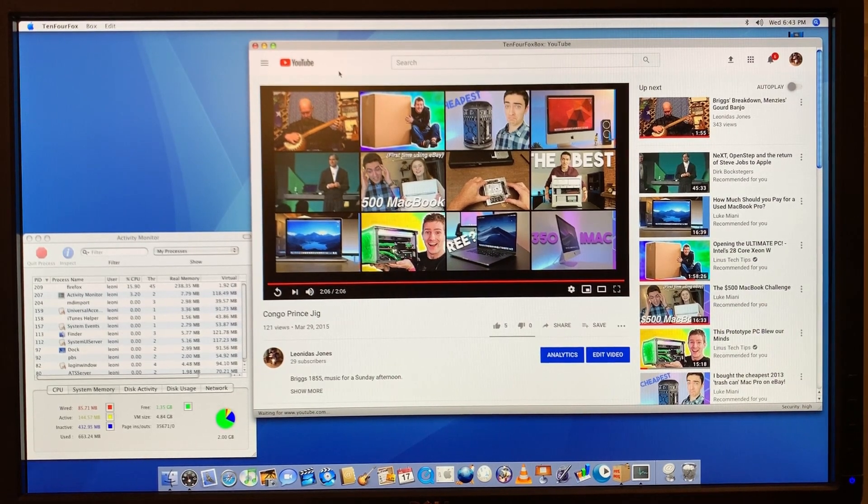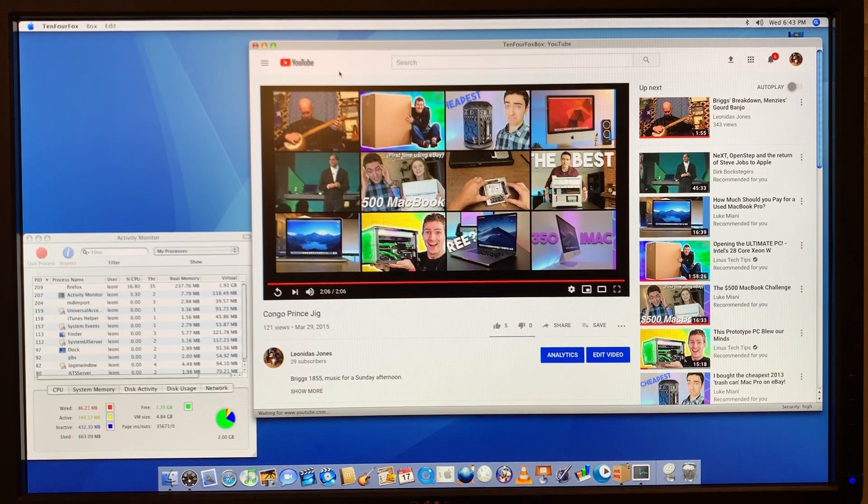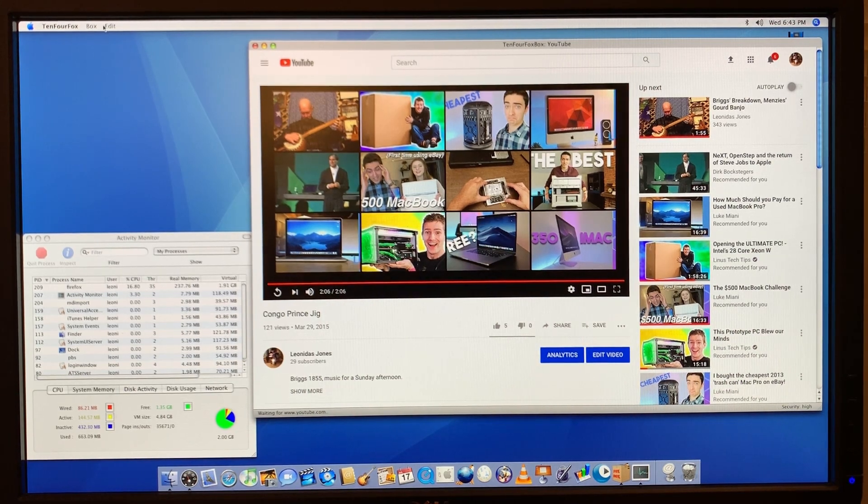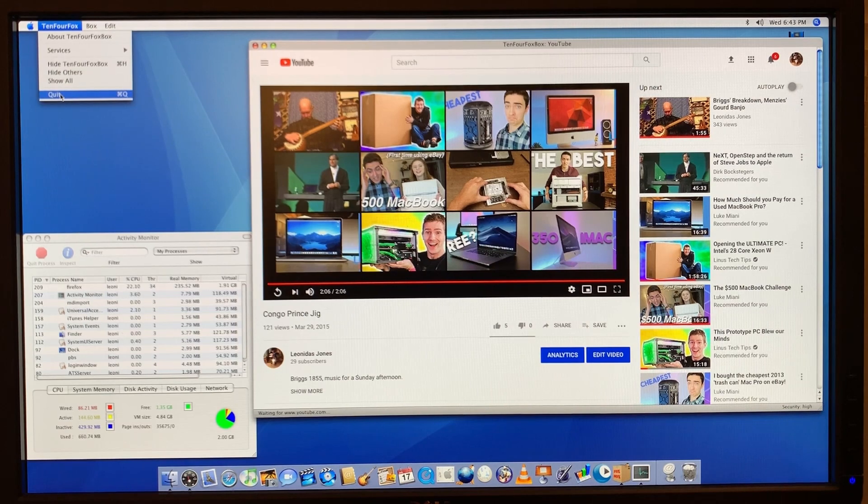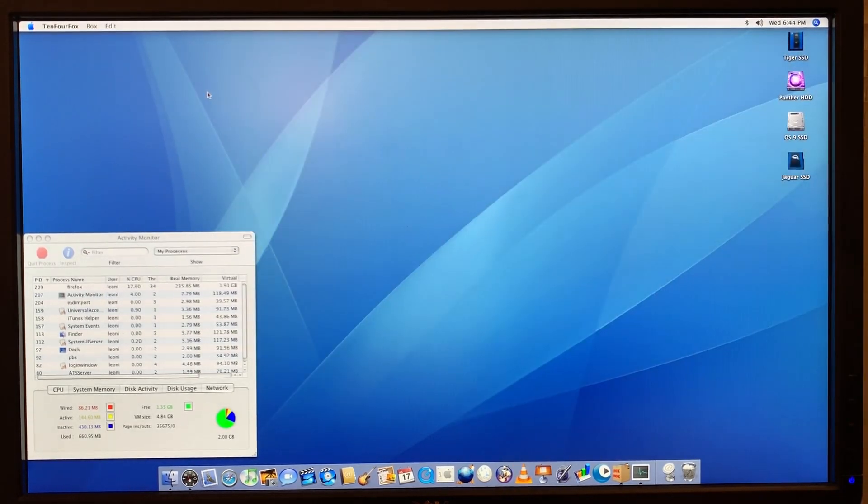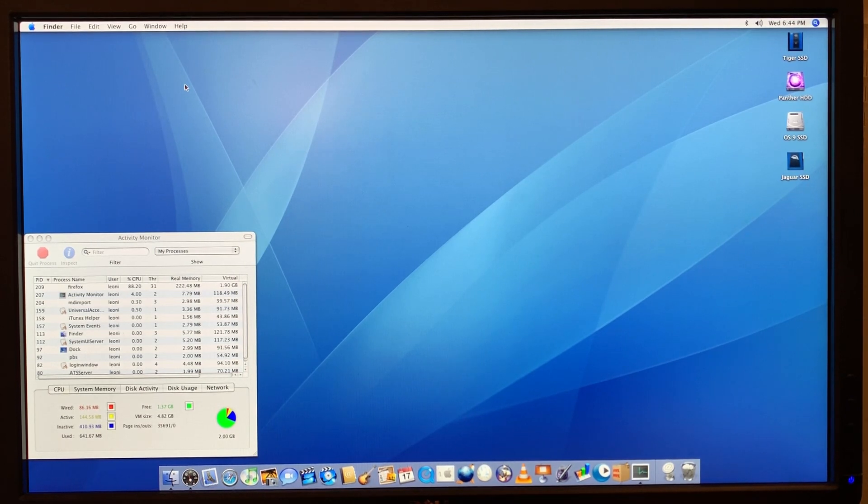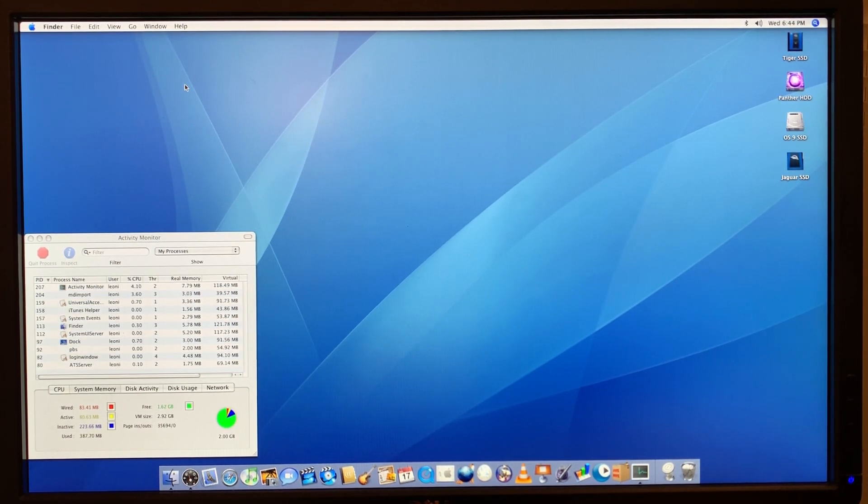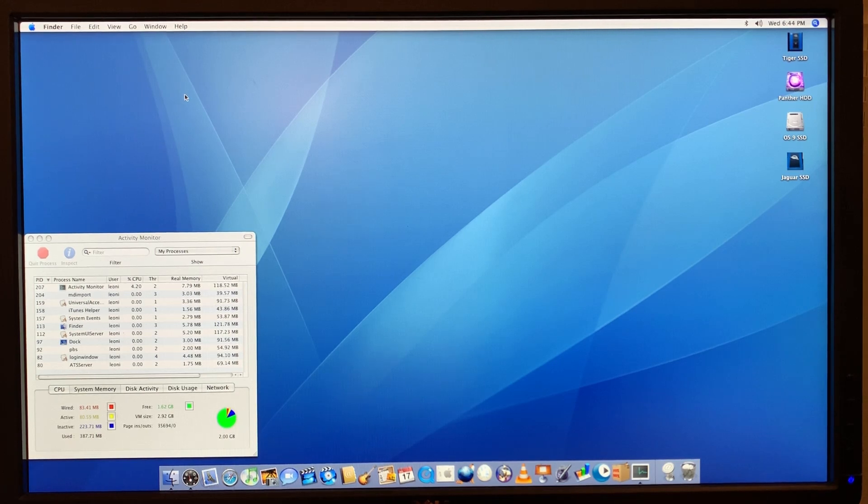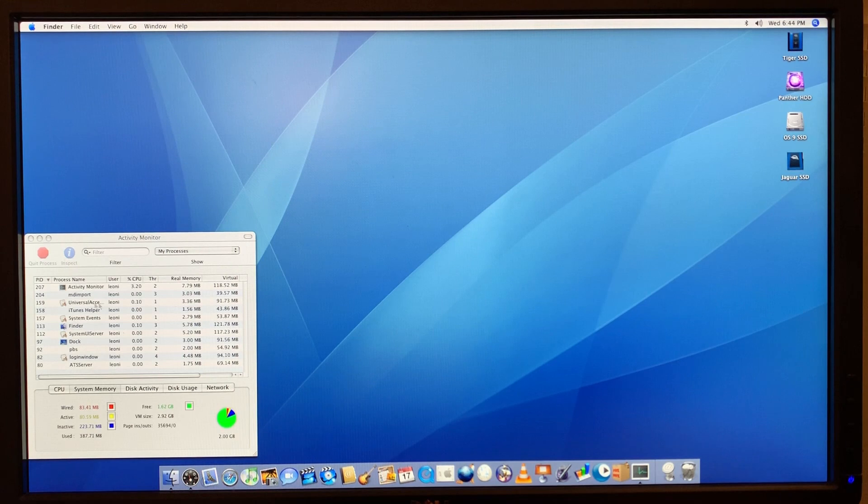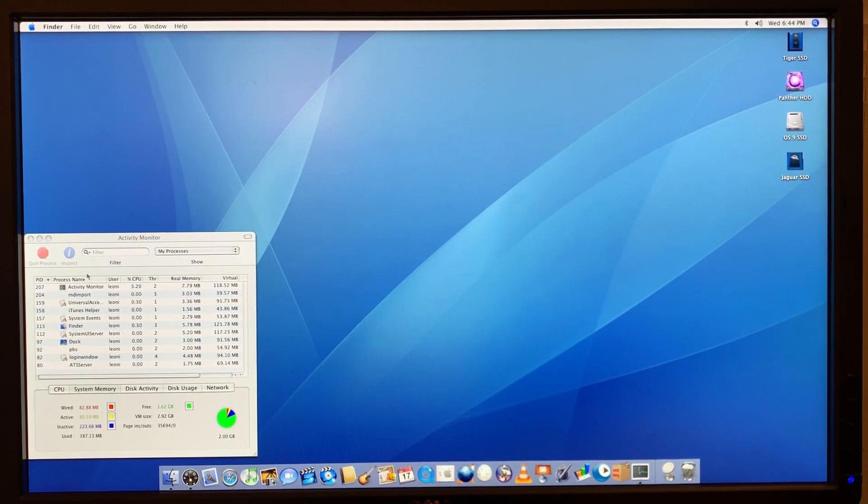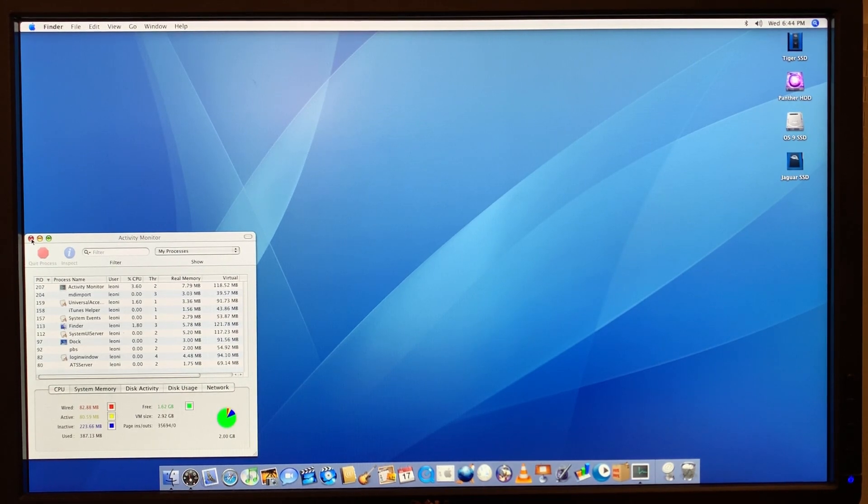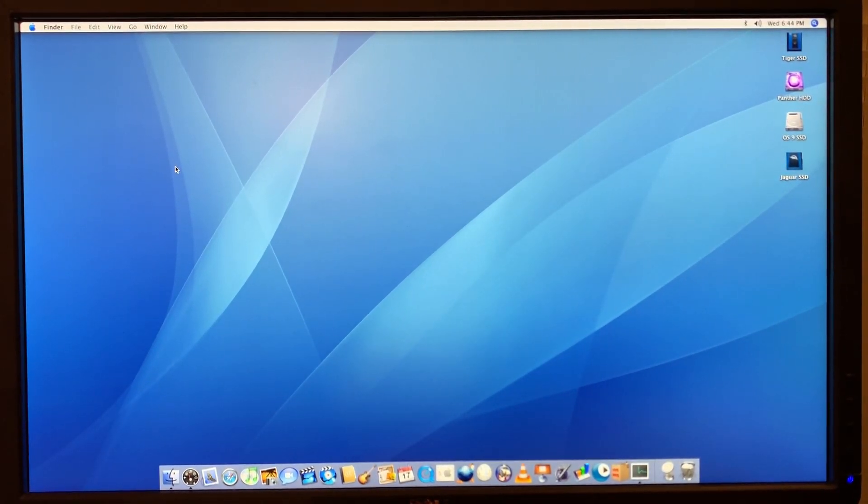However, what I find is if I want to continue and watch other videos, the best thing to do, not restart, but quit the Foxbox and then start it again. If I keep watching video after video after video, it pretty much degrades. And we've got our CPU back, everything there, so we're good. All right. So that's video on a Sawtooth G4 on YouTube.